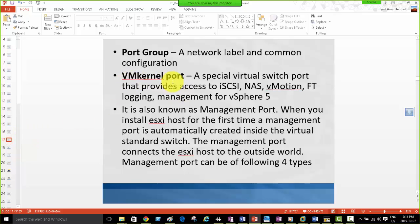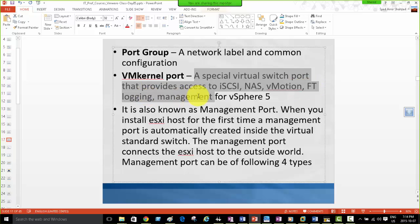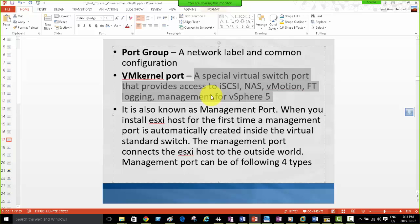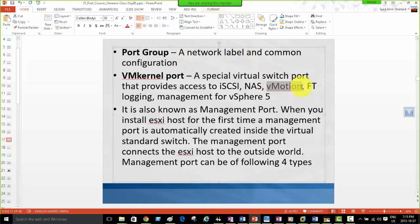The VM kernel port is a special virtual switch port that provides access to iSCSI, NAS, vMotion, fault tolerance logging, and management for vSphere 5. It offers many management features. Port groups serve as a network label as well as common configuration — for example, a port group for all virtual machines, a VM network port group for the VM kernel port, and separate port groups for vMotion, fault tolerance, and management.